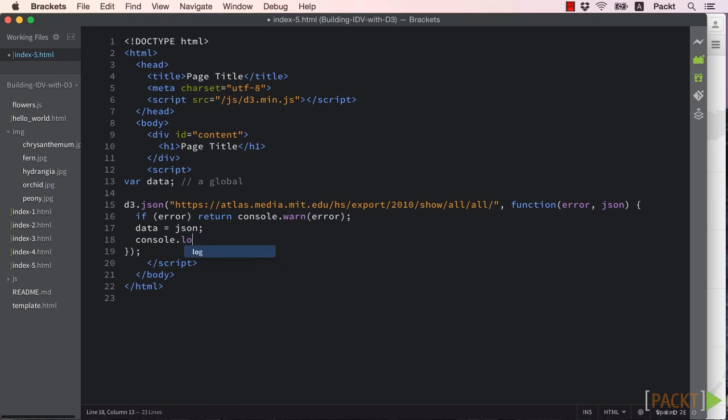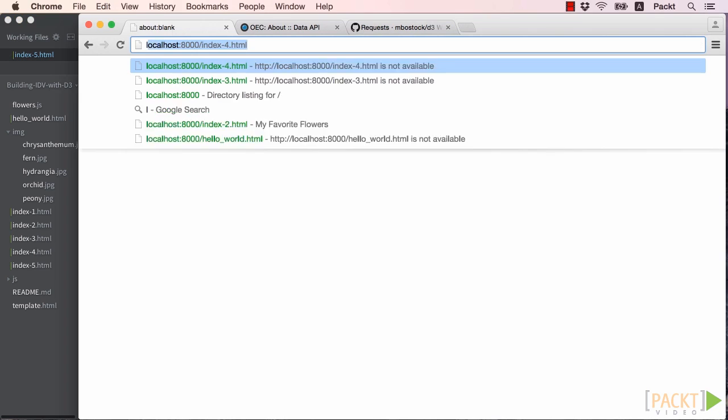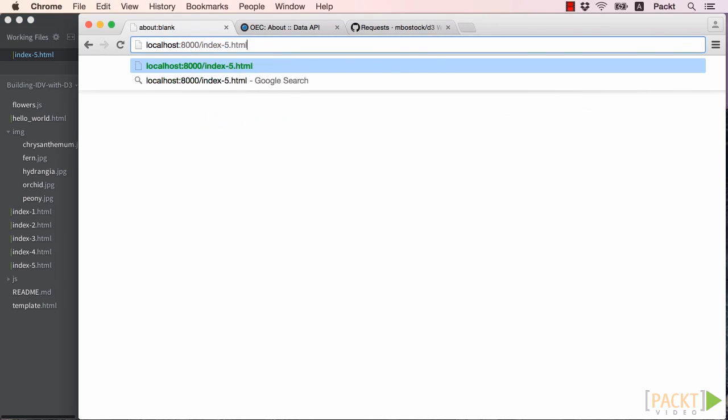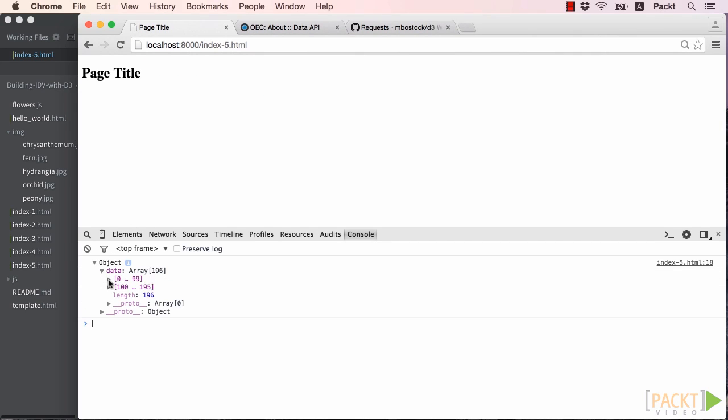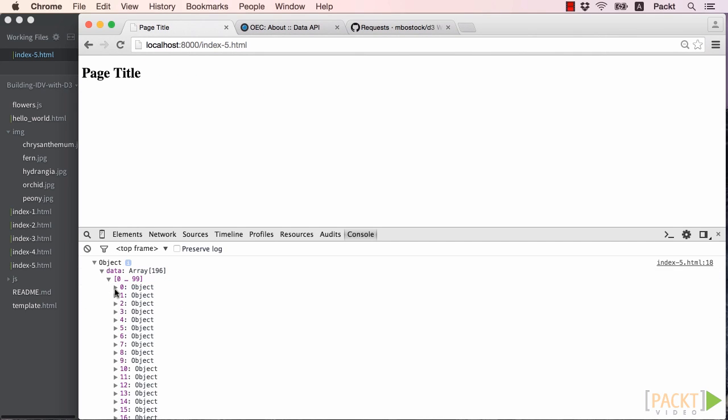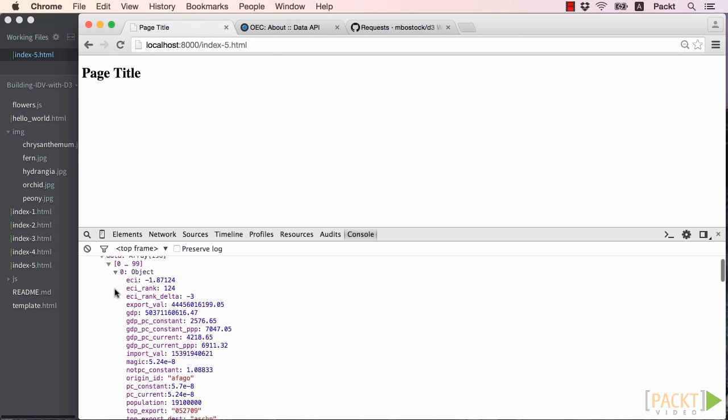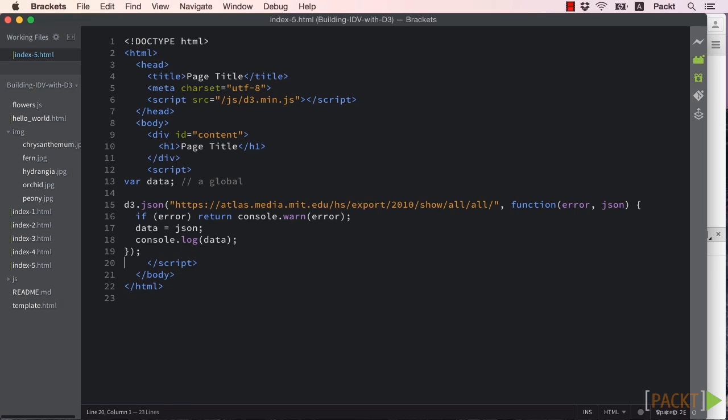If we run this in our browser and open our console, we should see the following. We can explore this data and learn about its structure and see how we can use it for our scatterplot.